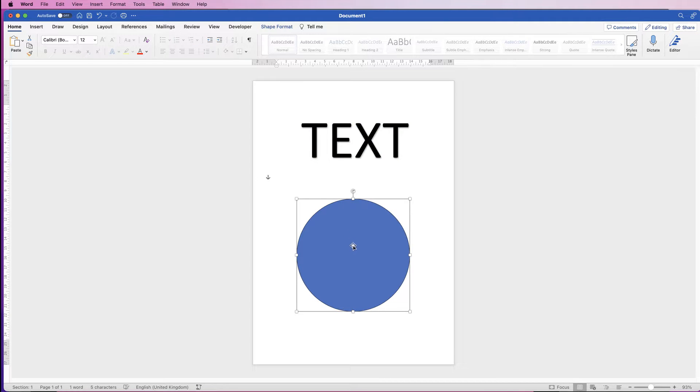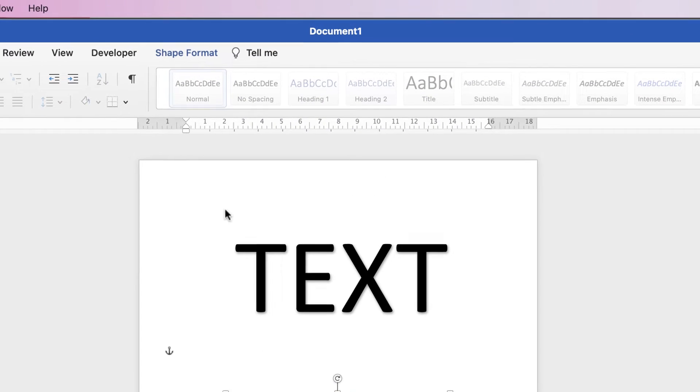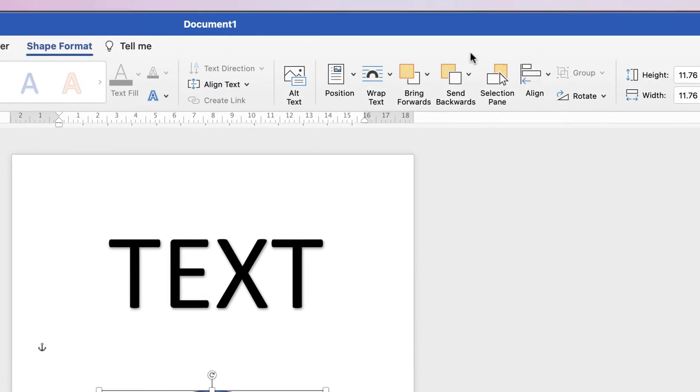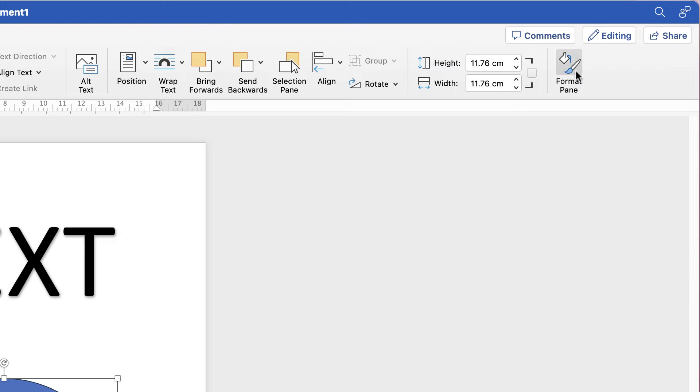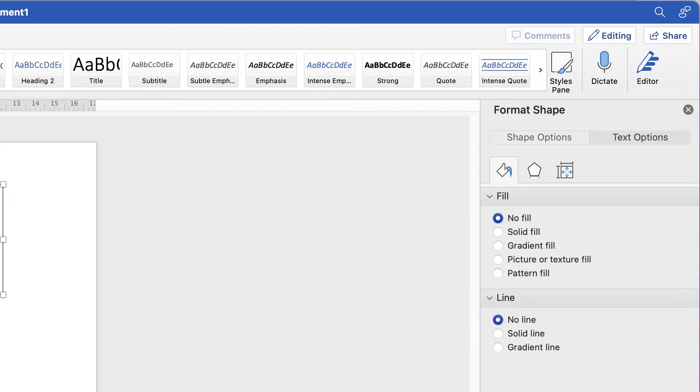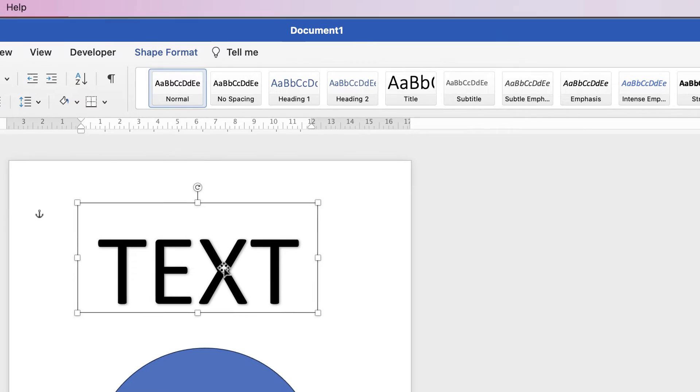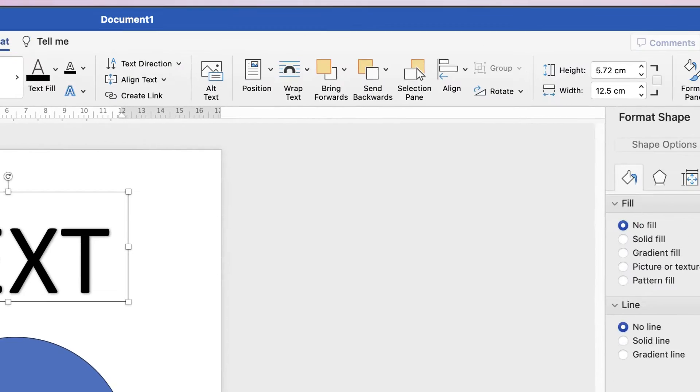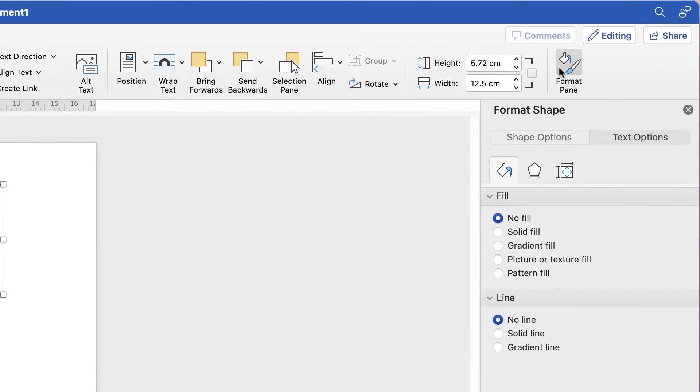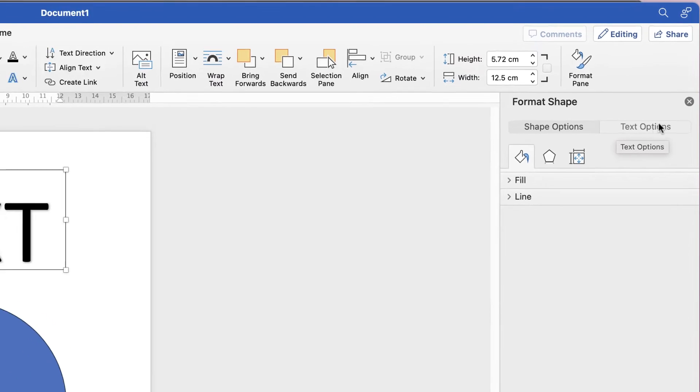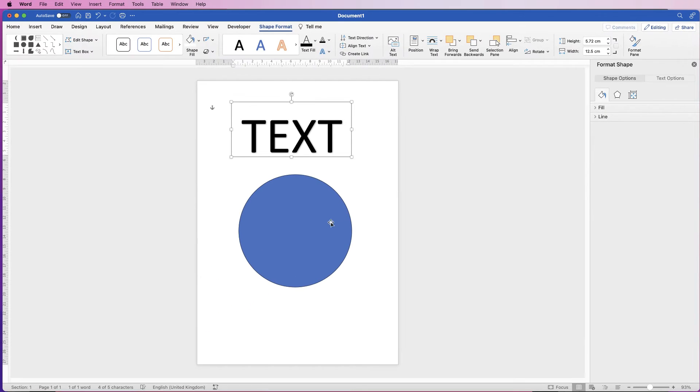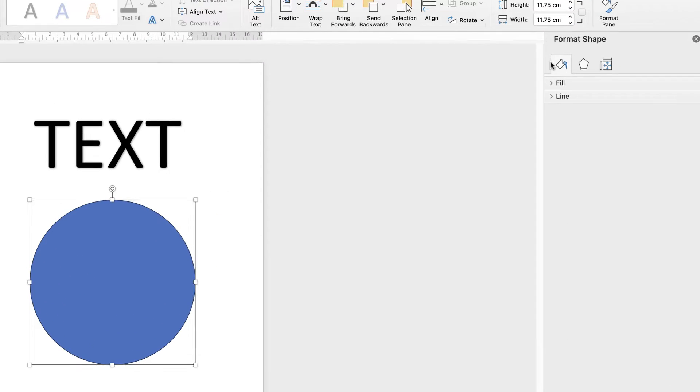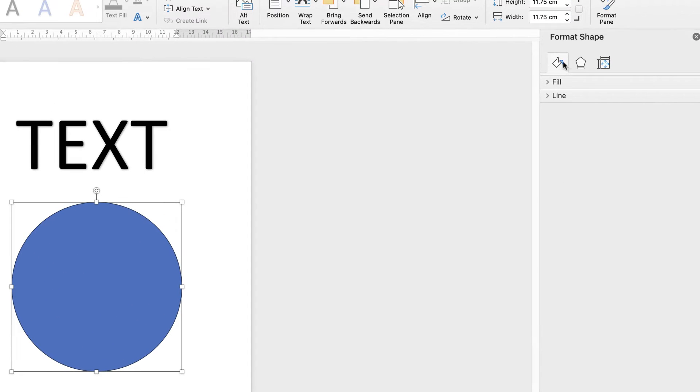Whenever we're editing graphics in Word, it's best to access the full menu. If you select your shape, go to shape format and go along to this icon here, format pane and click on that. You do the same with the text. Select the text and go to shape format again, format pane will appear over here.